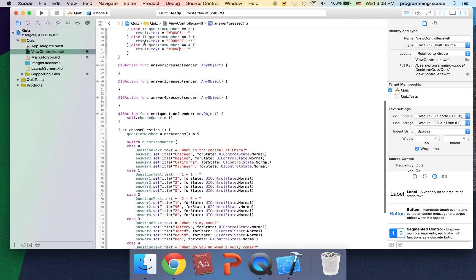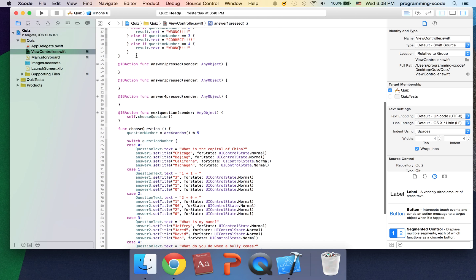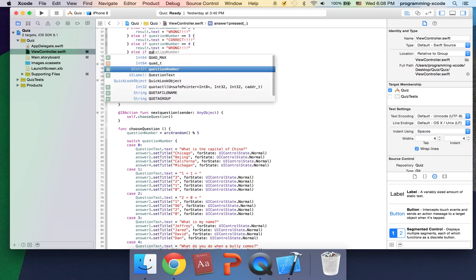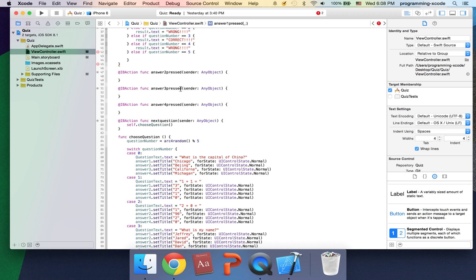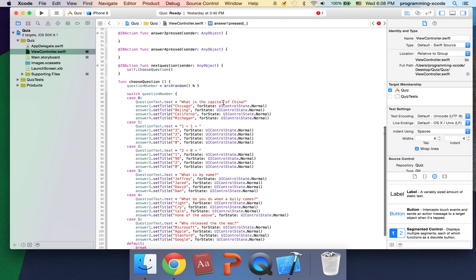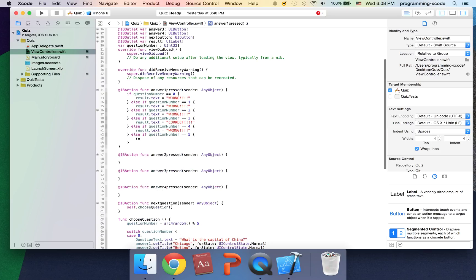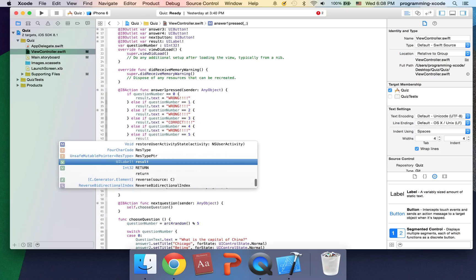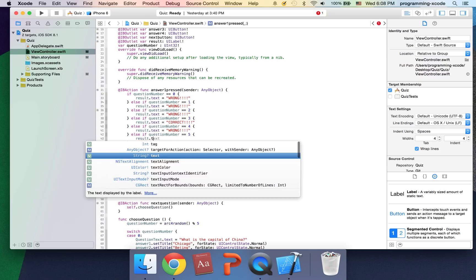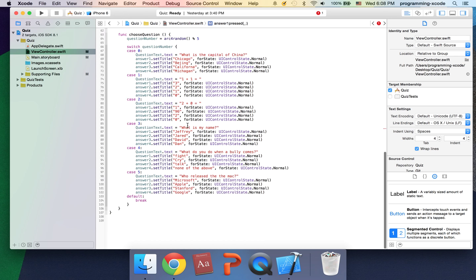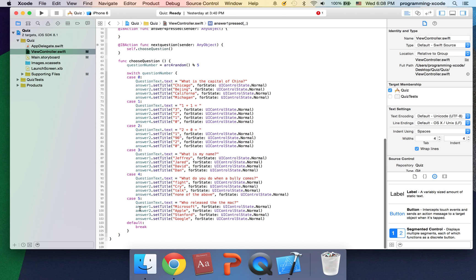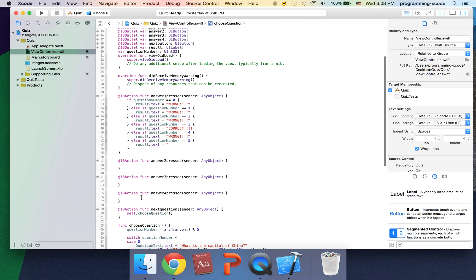In here it's also going to be wrong. And the last one is going to be the fifth question, so question number equals five. Inside here, results.text equals something in quotation marks. We'll check, so answer one is incorrect, so here's going to be wrong.